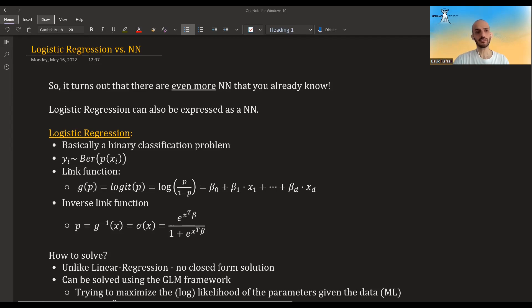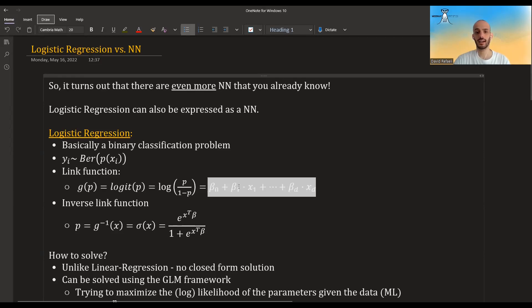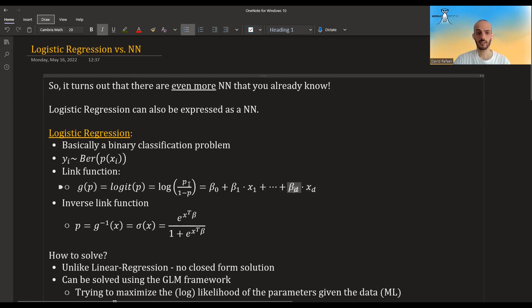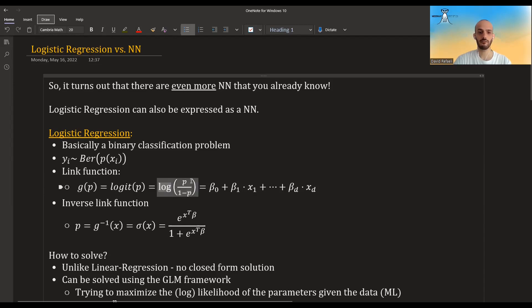In GLMs — I have a whole series about it, you should maybe check it out if you haven't already — we assume that the link function, not the mean itself but some function of the mean, is some linear combination of the covariates and some coefficients. The link function for logistic regression is the logit, which is the log of p divided by one minus p.